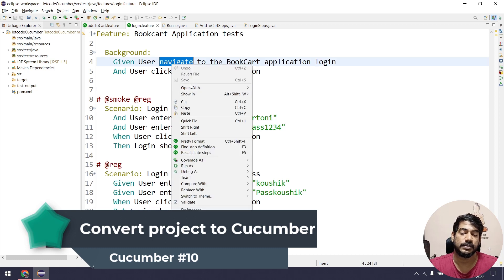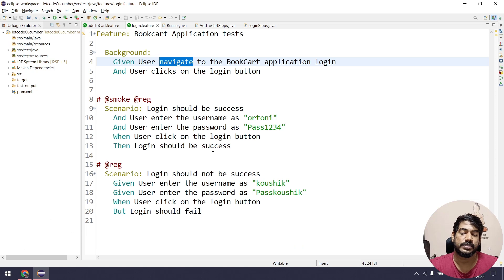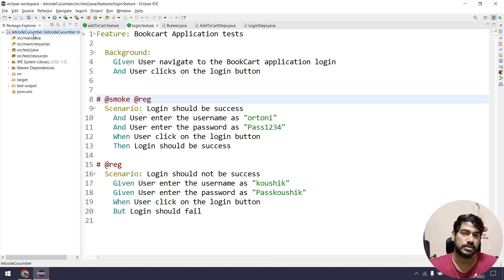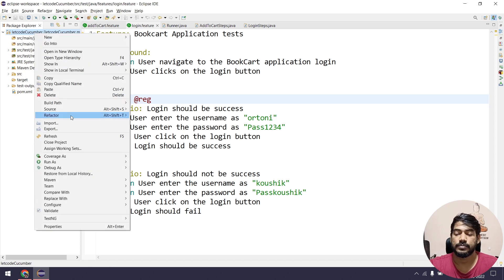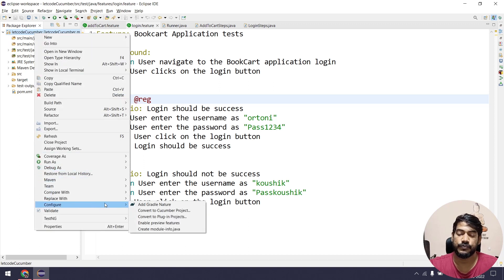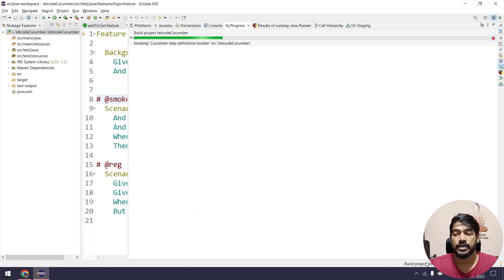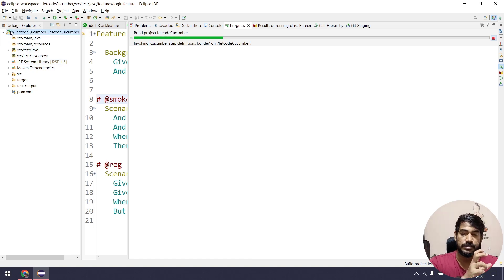If you go to a feature file, right-click and click 'Find Step Definition', you'll see it's not working. To fix this, we need to convert the Maven project into a Cucumber project. Just right-click on your project, go to Configure, and click 'Convert to Cucumber Project'. It will take a few seconds, and once done you'll see a green Cucumber icon on your project.